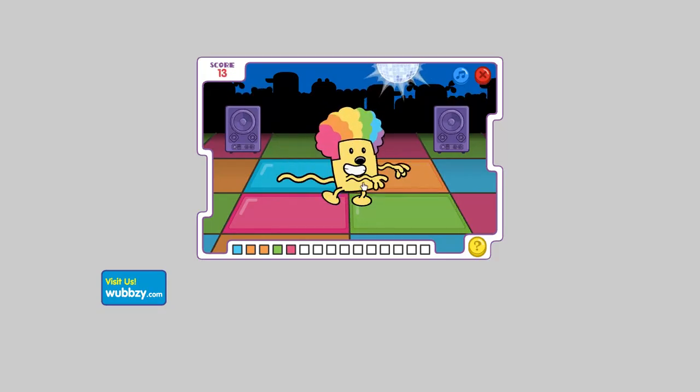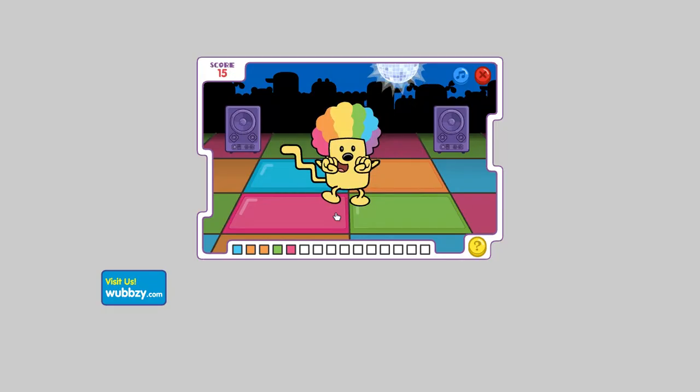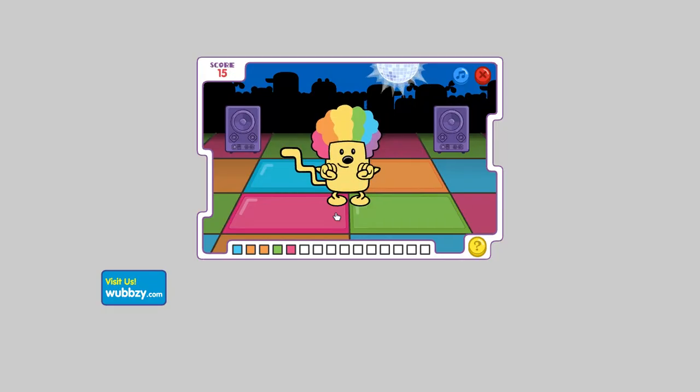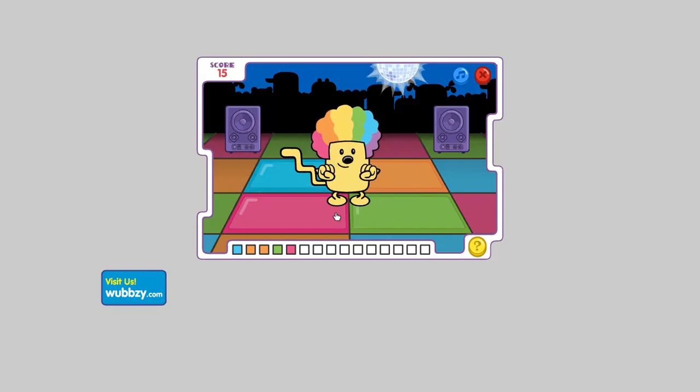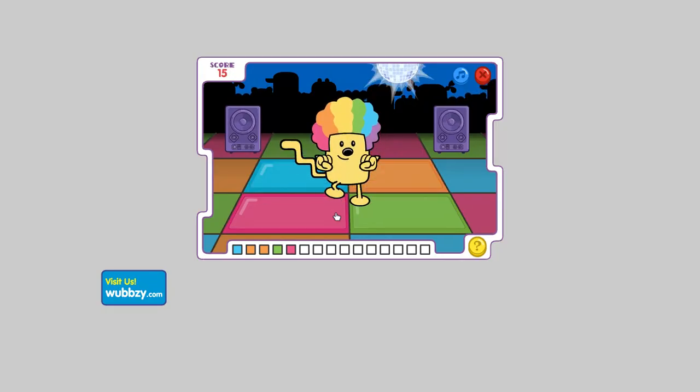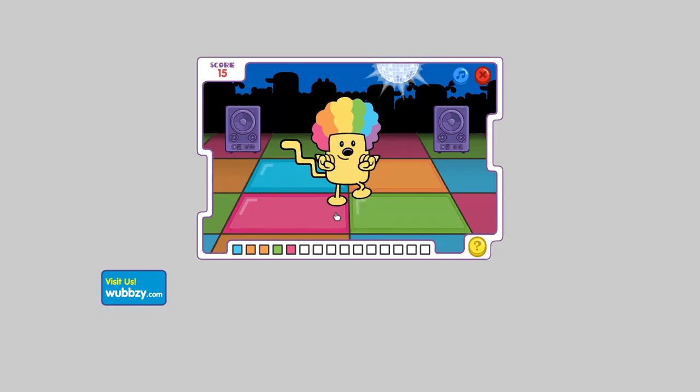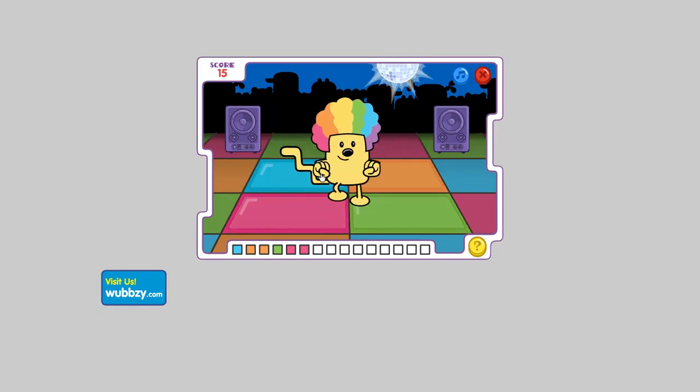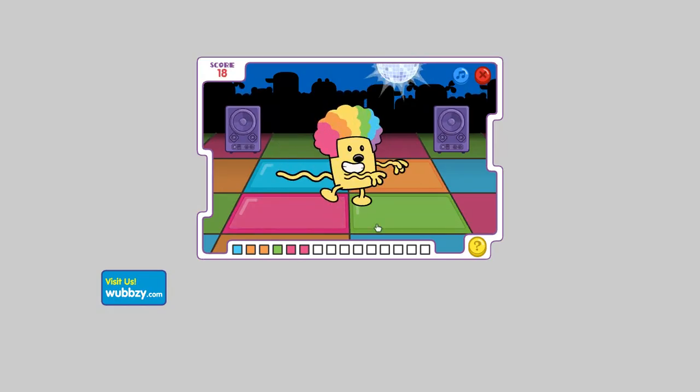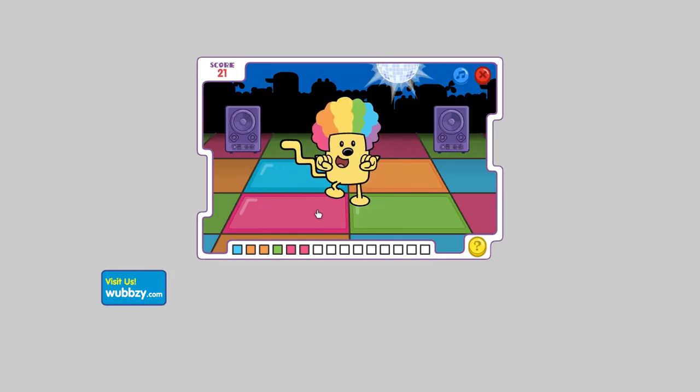You're great at this, keep going! Dig it! You're great at this, keep going! Get down!